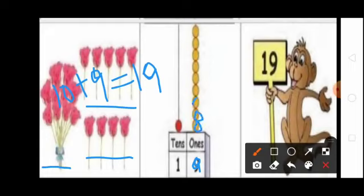Ones place you draw 9 beads: 1, 2, 3, 4, 5, 6, 7, 8, 9. Next, how many tens in 19? 1 — 10. So tens place you write 1. Tens place you draw 1 bead.